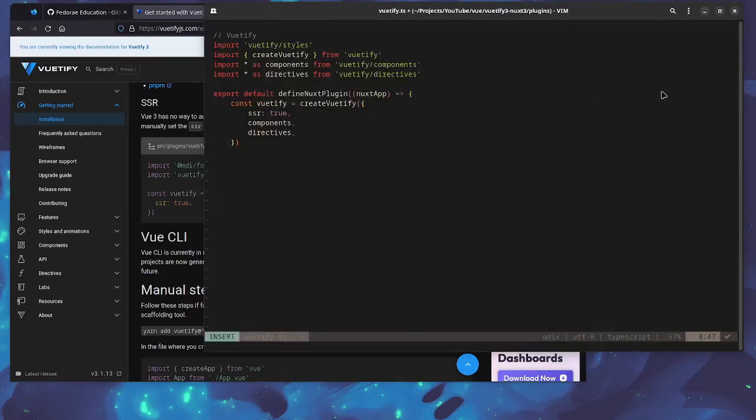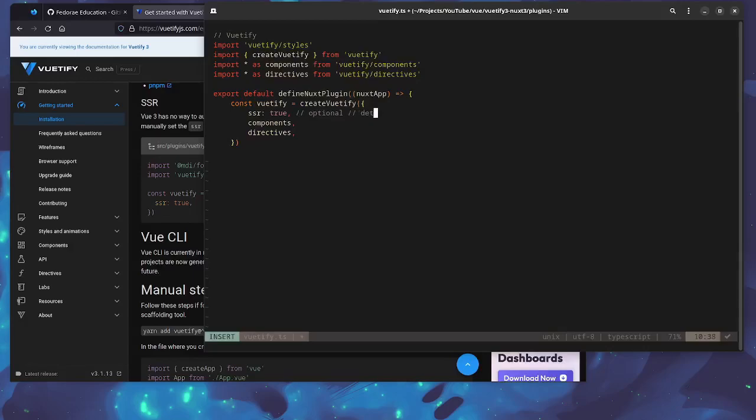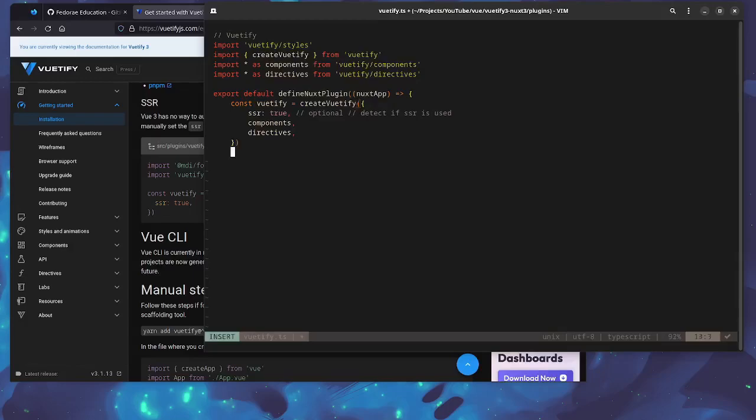This is optional and what it does is that it detects if SSR is used. I think that just adding that won't hurt, so it's good, so why not.